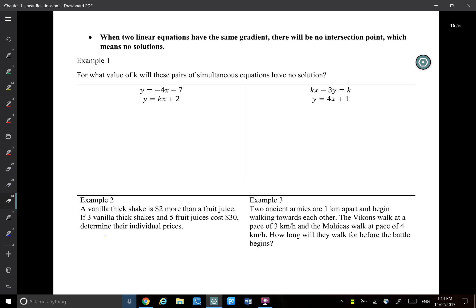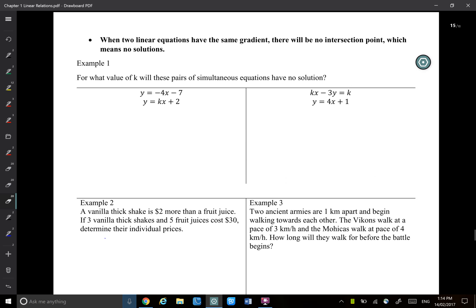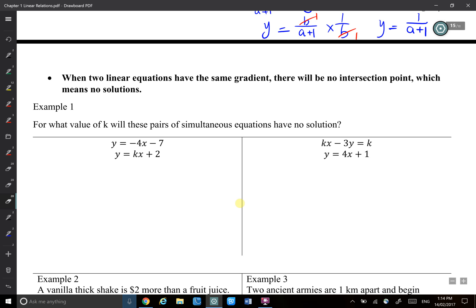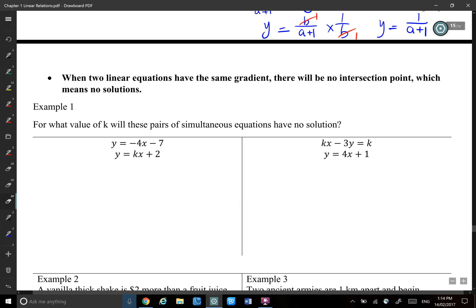When two linear equations have the same gradient, there will be no intersection point, which means there's no solution. So for example, we have y equals ax plus b, and we have y equals ax plus c.